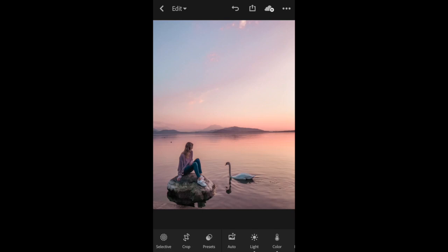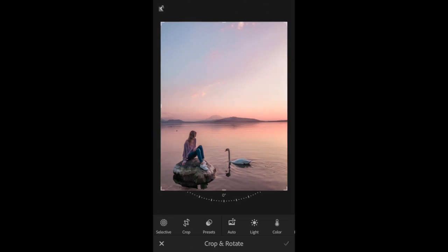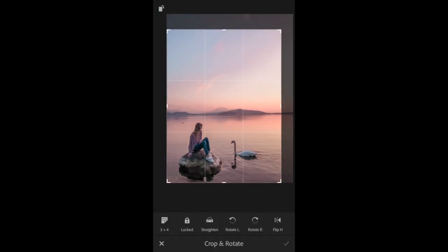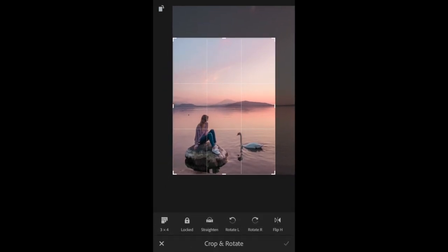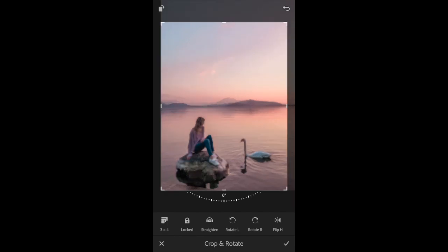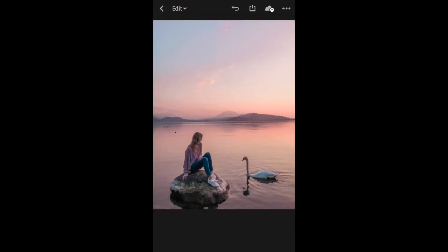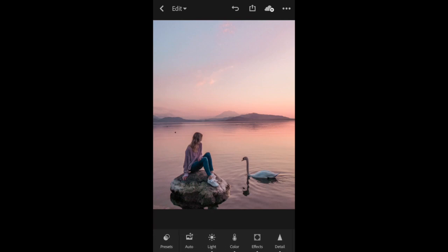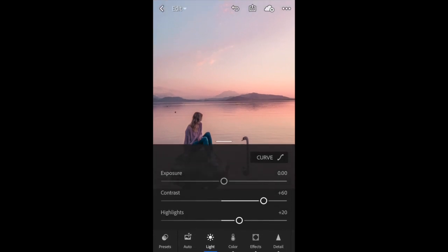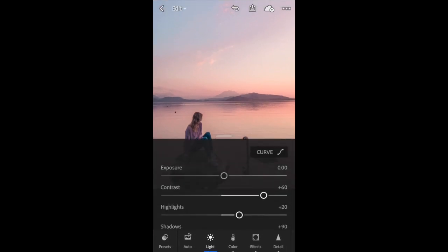The first thing I'm going to do after pasting in those settings is crop the photo into the area that I want the final photo to be. I'm pretty happy with that and then I'm going to go into the light tab and look at the exposure.